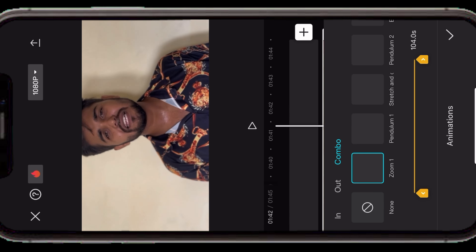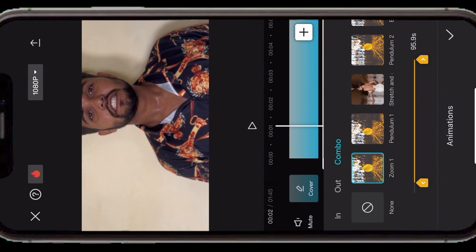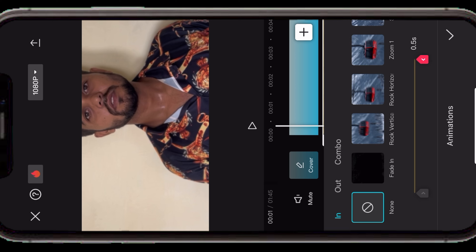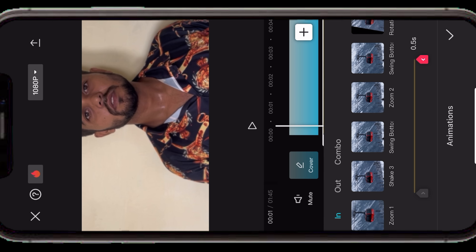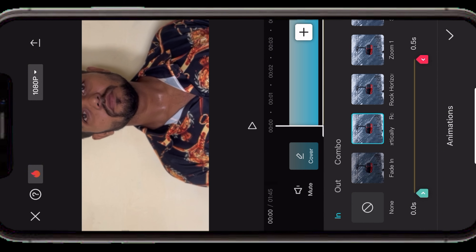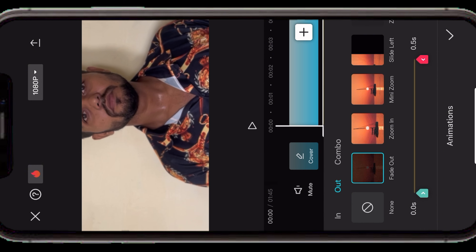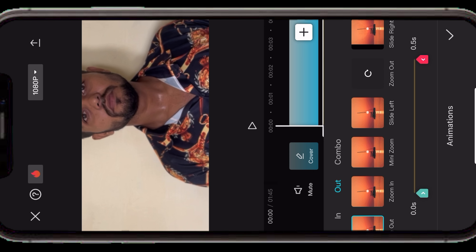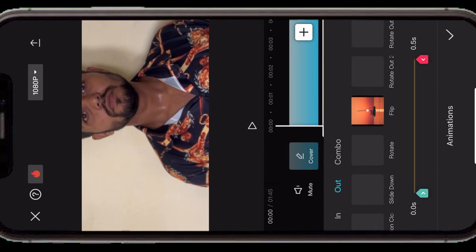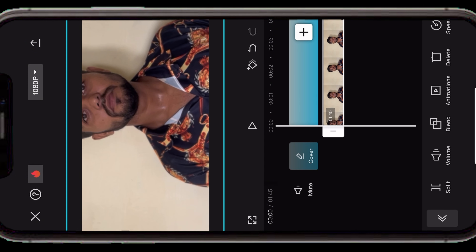आपकी पूरी animation कैसी रहेगी — इसको आप अपने according adjust कर सकते हैं। Animation में तीन तरह के tap effects होते हैं, और इसमें बहुत सारे presets मिल जाते हैं जैसे zoom in, vertical rock down, fade in। Out में भी slide left, slide right, zoom in, zoom out, rotate, flip जैसे बहुत सारे options मिल जाते हैं। इनका use करके आप बहुत ज़्यादा creativity create कर सकते हैं अपने video में — एक video से दूसरे video के बीच transition में यह बहुत ज़्यादा help करता है।